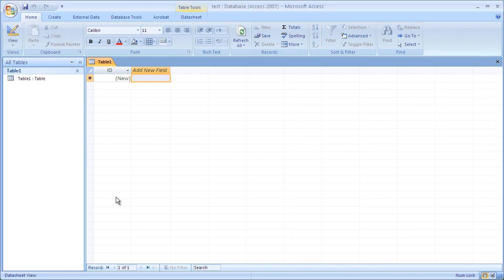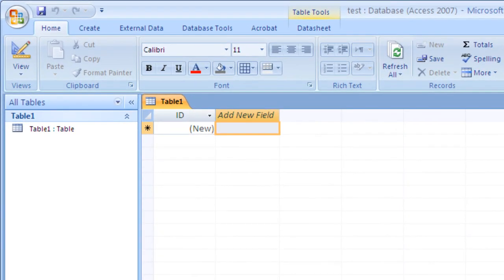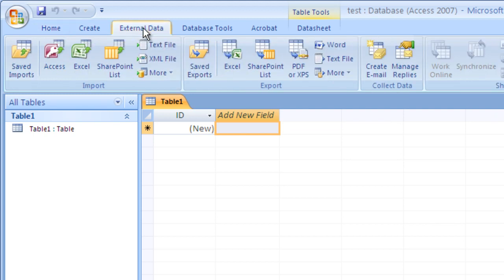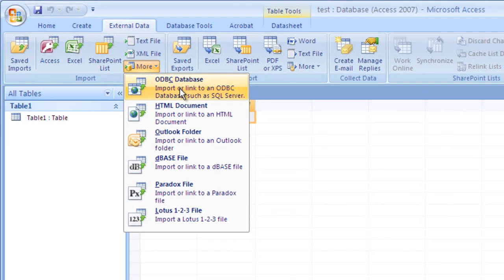As you can see, I've got a Microsoft Access database open. It's a brand new, newly created file — no tables, no queries — and I'm on the home tab. To link to our Sage Timberline core module data, I'll have to click on the External Data tab, and then from there, in the import group, click on the More button. From there, click on ODBC Database.